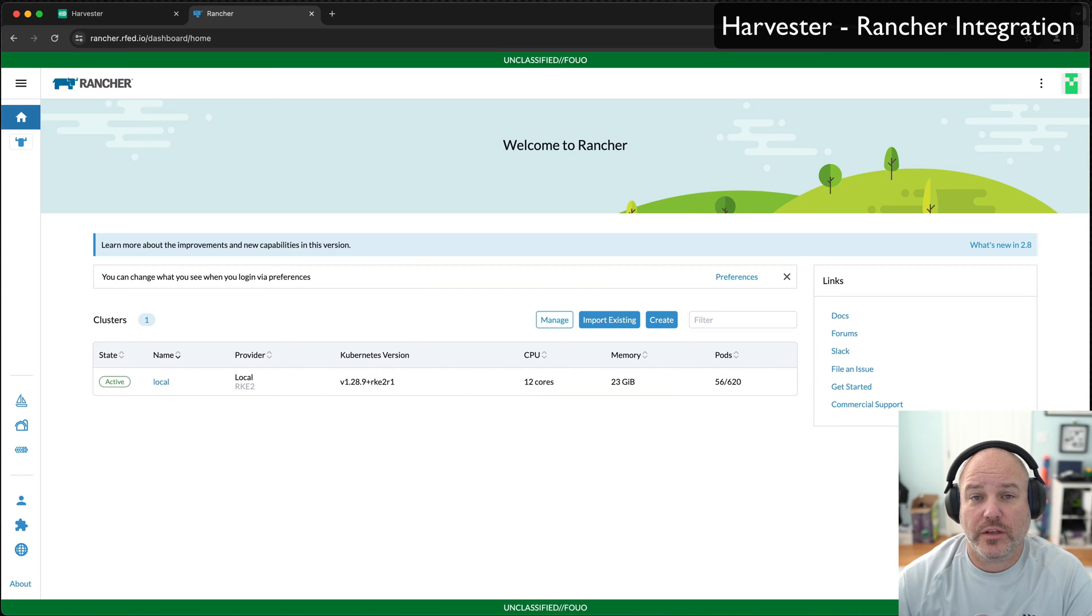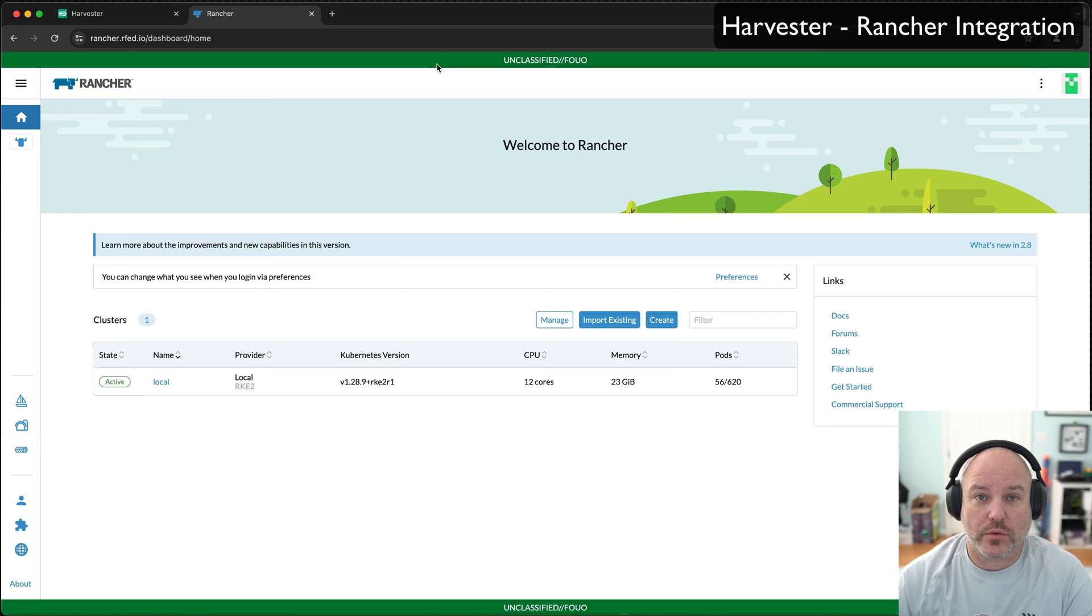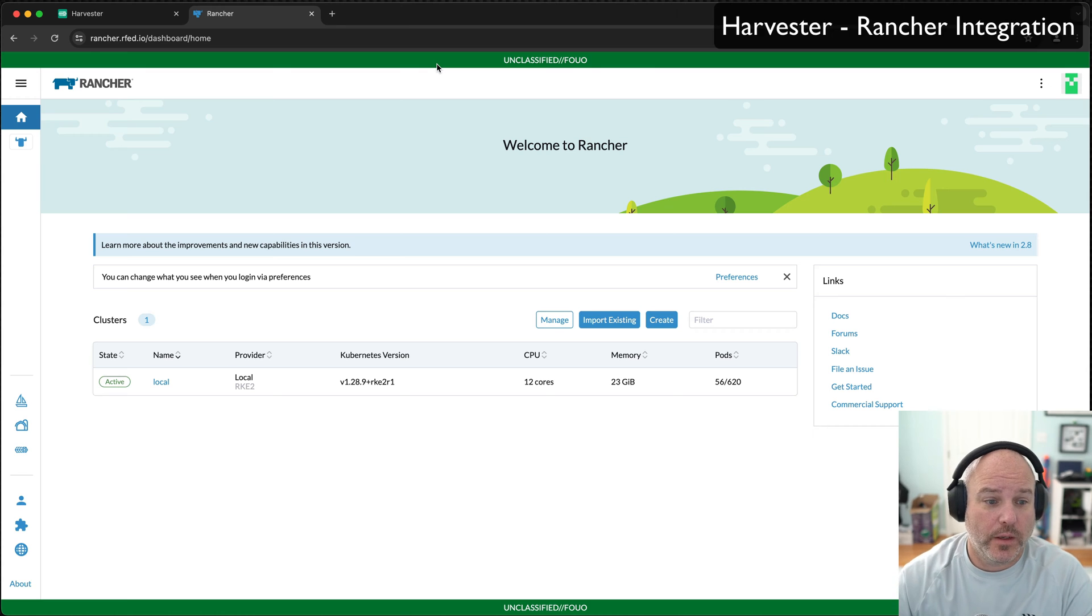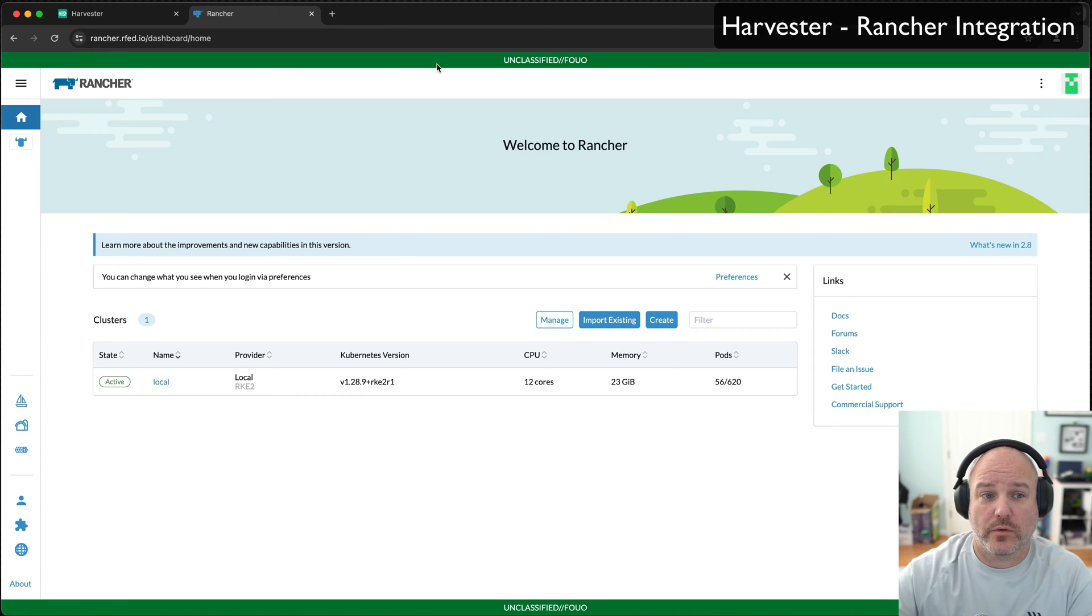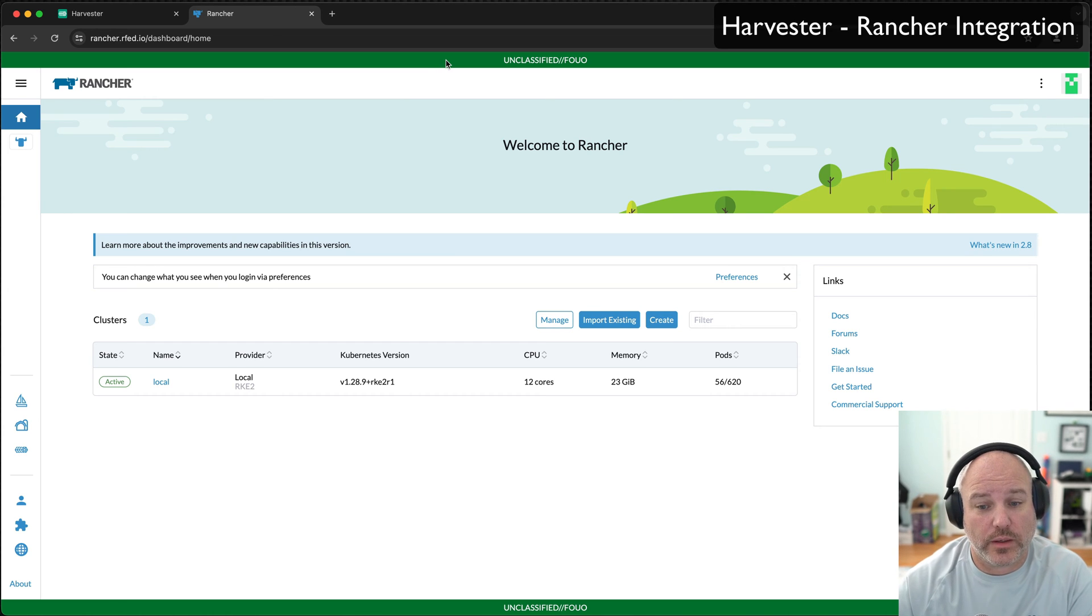Hey, Andy here. I was at a workshop just yesterday in Texas and they were asking questions about integrating Harvester with Rancher. I thought that was a really good video opportunity. I wanted to show you the manual way to do it, and I'll probably come back with another video at another point with a more automated way to do it.